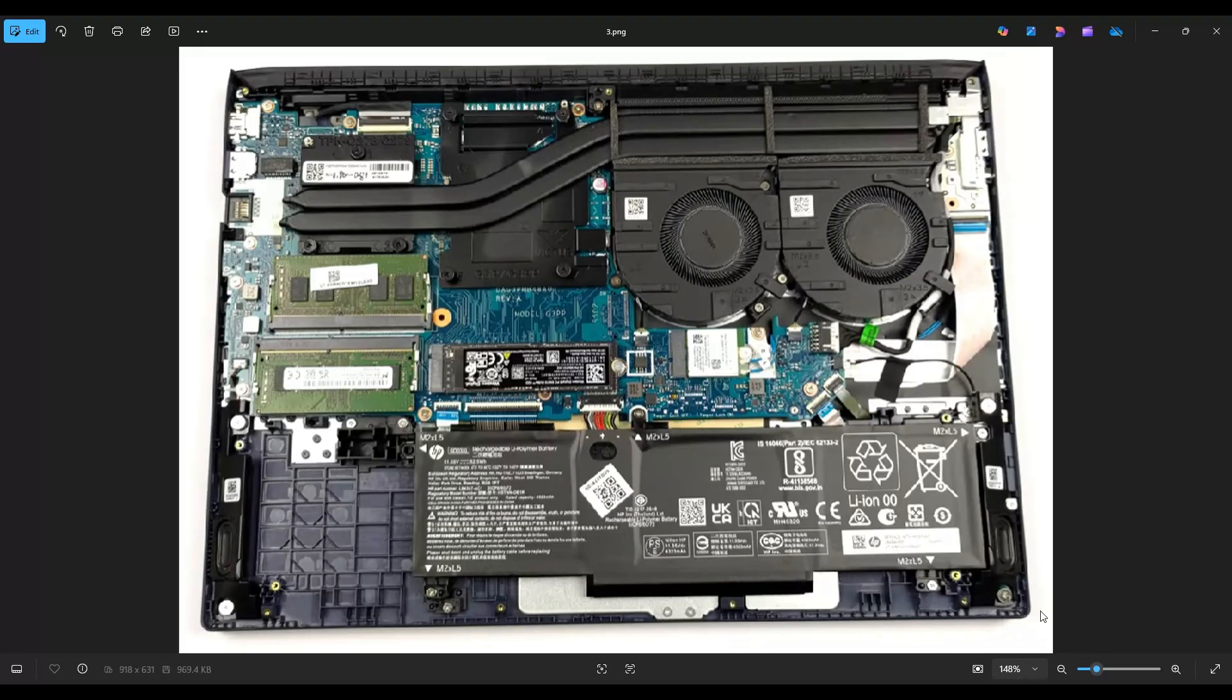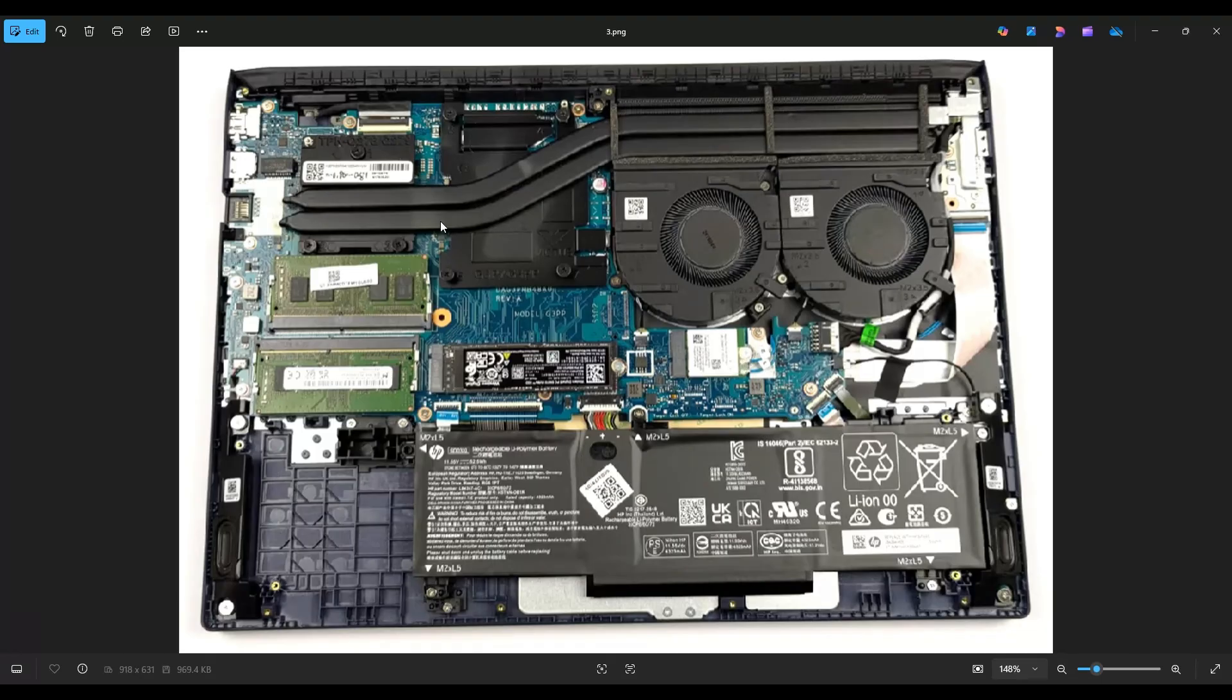If you would like any help with tools or supplies for your project, as well as any of the replacement or upgrade parts for this specific model computer, I will have my Amazon affiliate link above, also below in the description, and that will be a list of all those tools and supplies I use, as well as these replacement and upgrade parts for this computer.